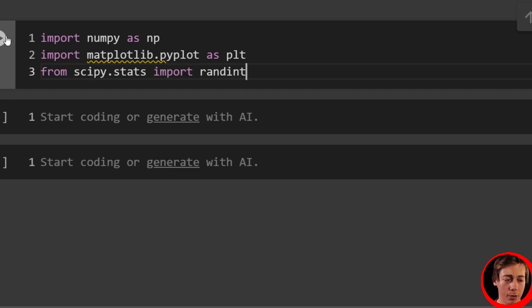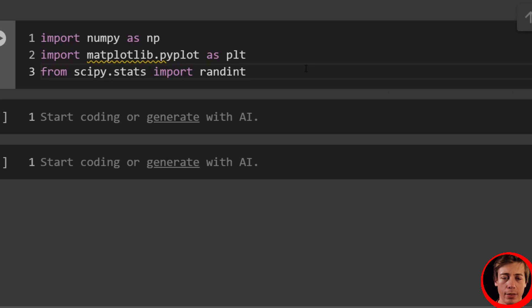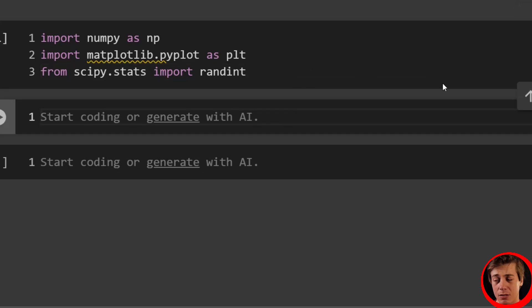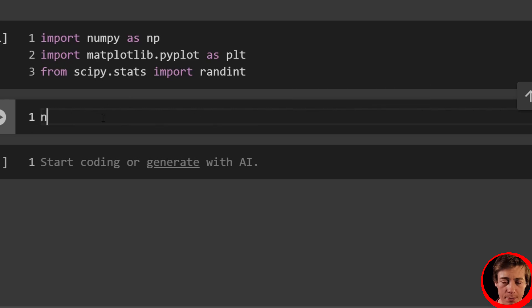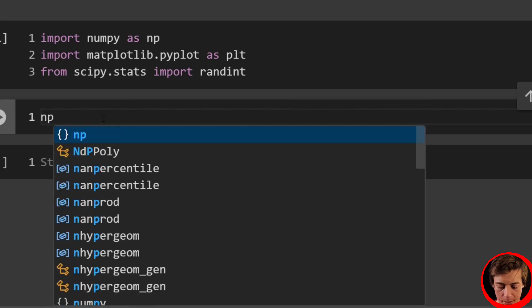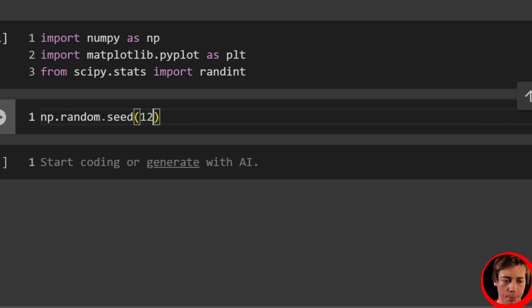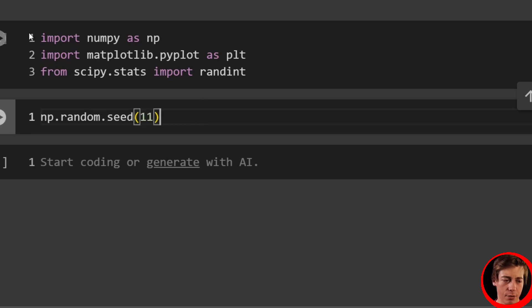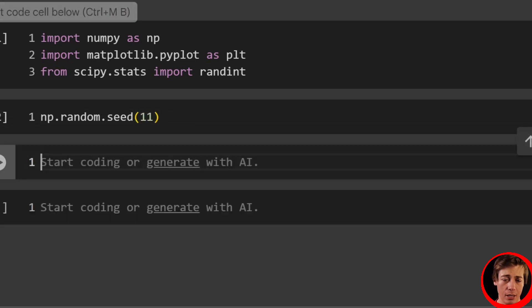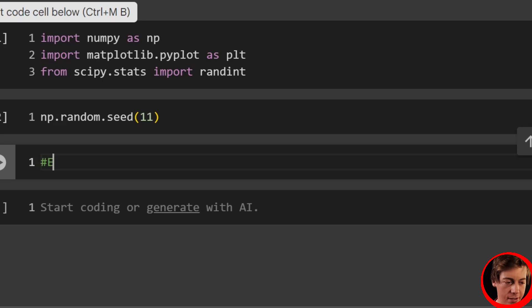We're going to be going over two examples, one that deals with continuous, one that deals with discrete. So let's also set up a random seed. np.random.seed, pass in 11. This is what I use for my source code. And we should be ready to go.